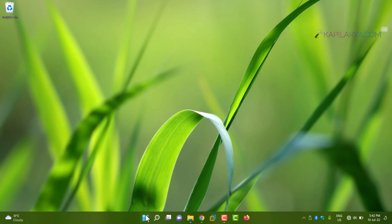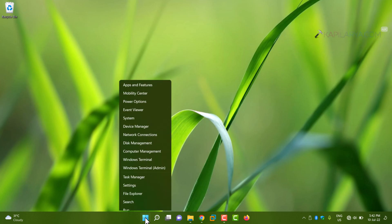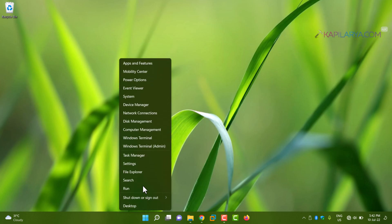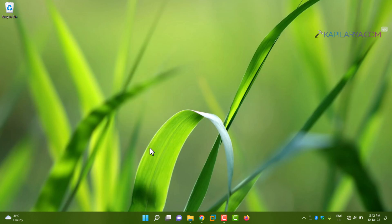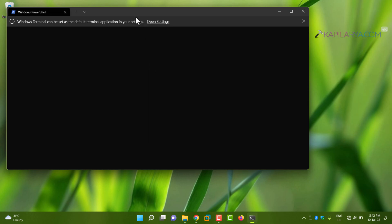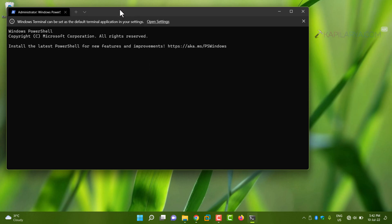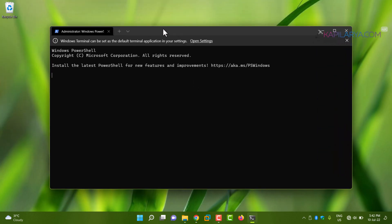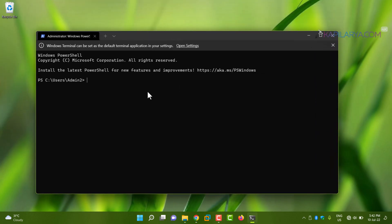Now right-click on the Start button and select Windows Terminal (Admin). By default, Windows Terminal Admin opens to Administrative Windows PowerShell. In the PowerShell window, paste this command from the video description.